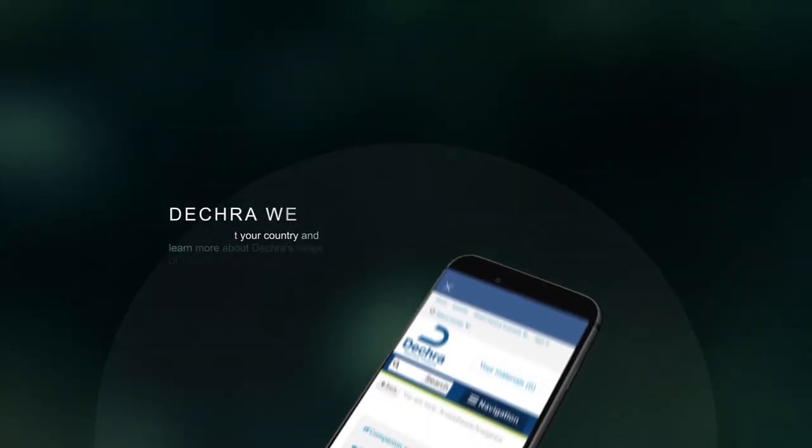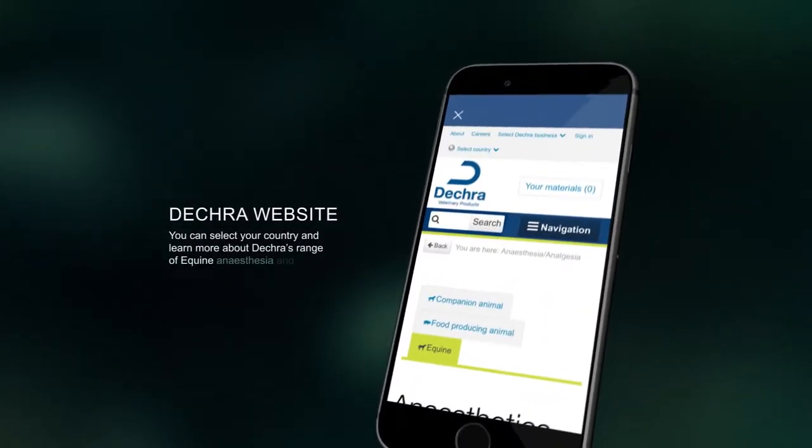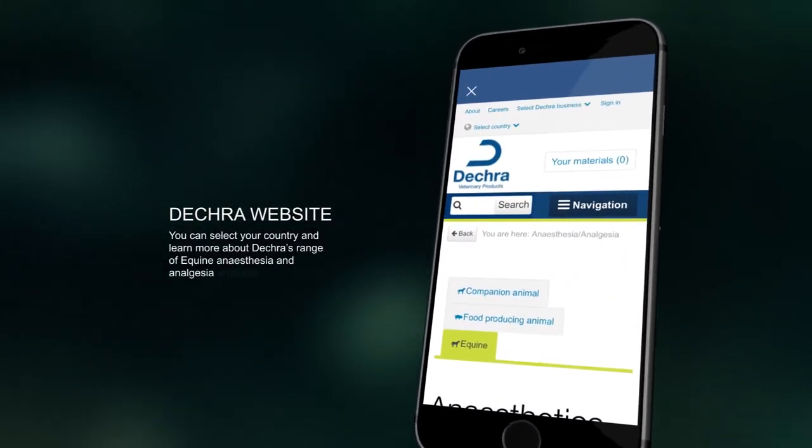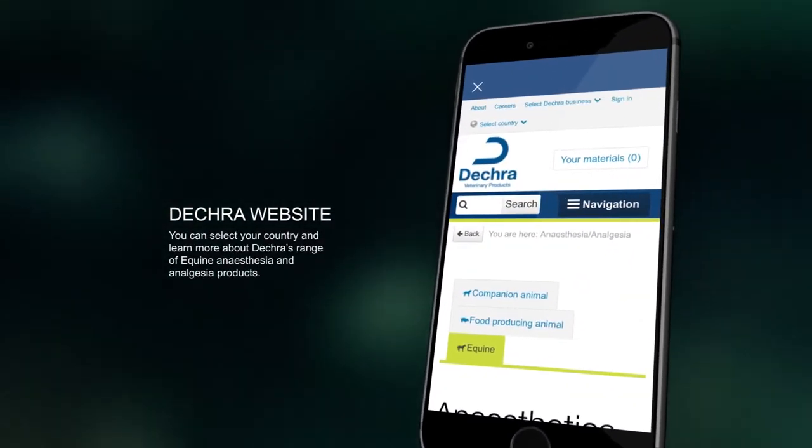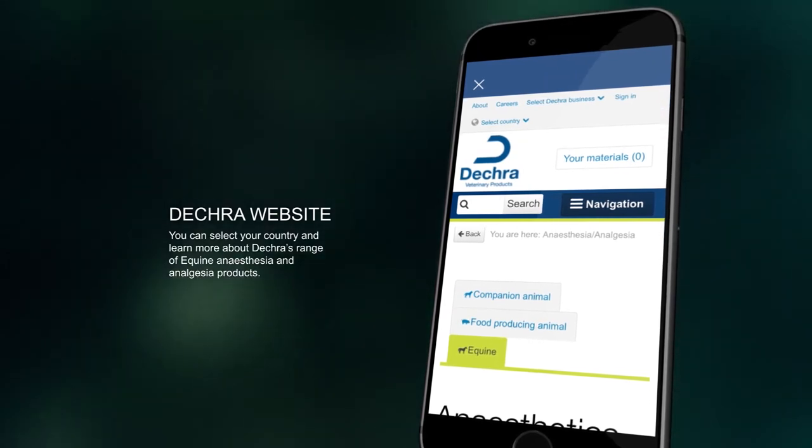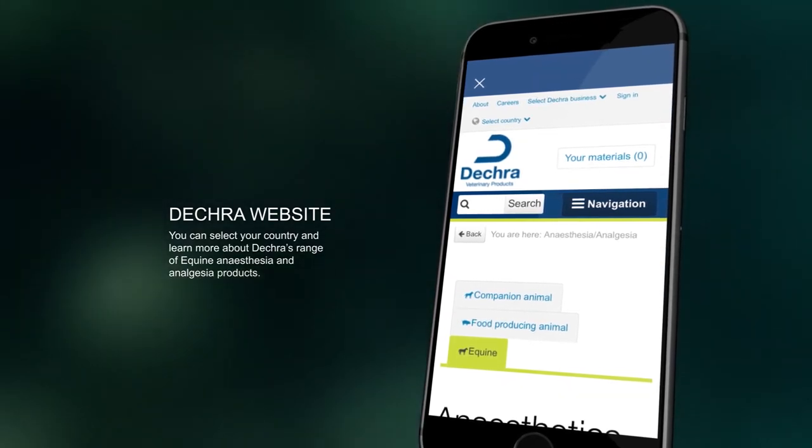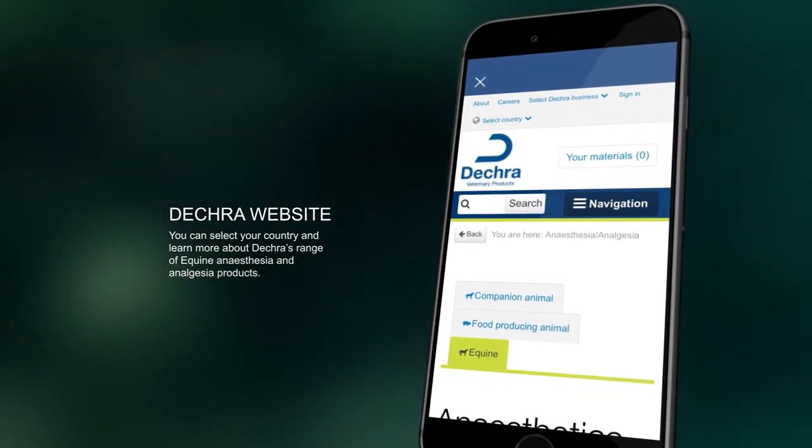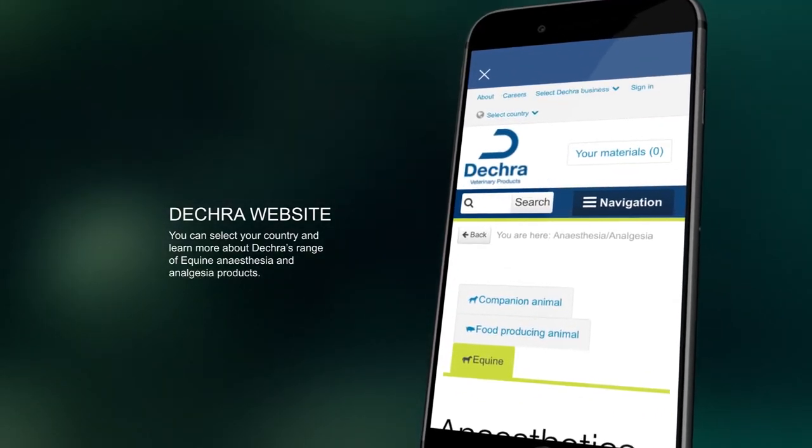The DECRA logo in the top right corner will guide you to the DECRA website where you can select your country and learn more about DECRA's range of equine anesthesia and analgesia products.